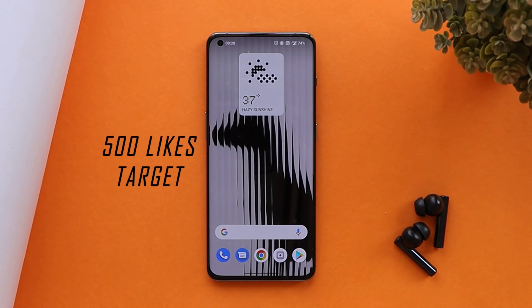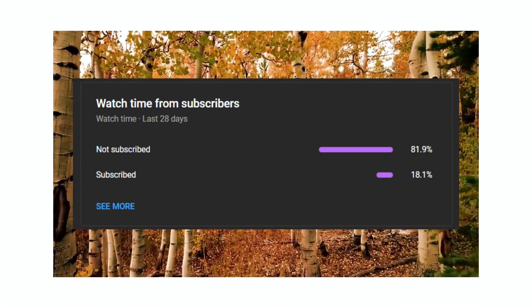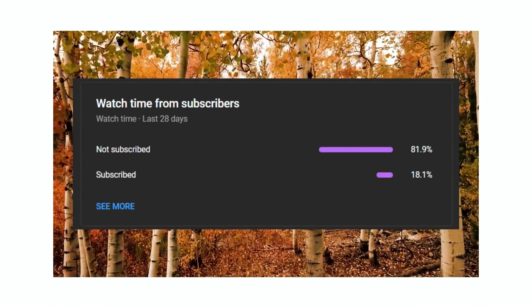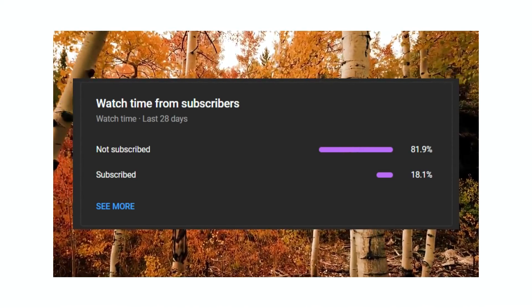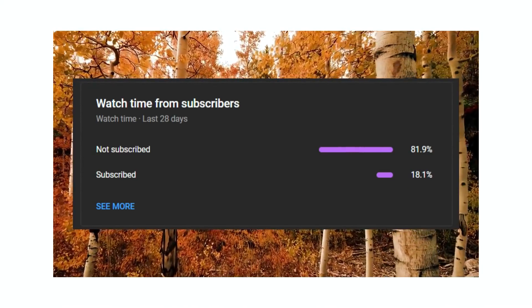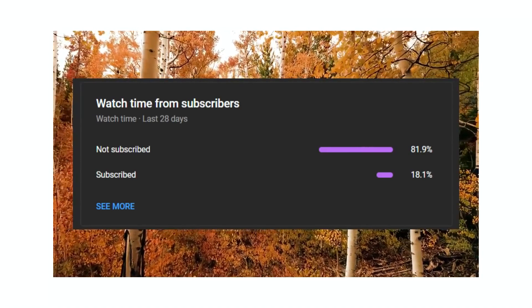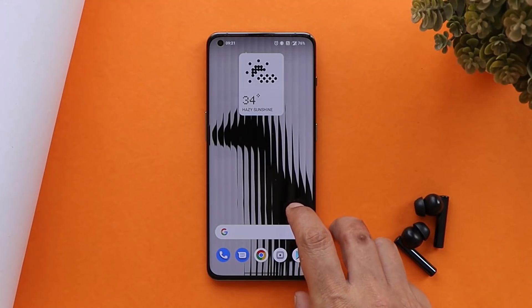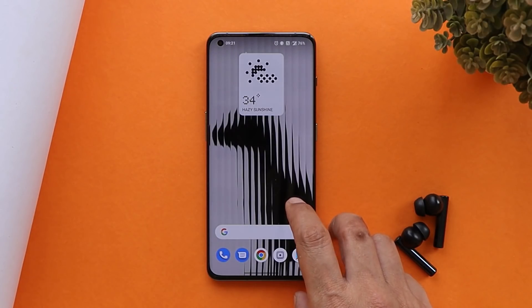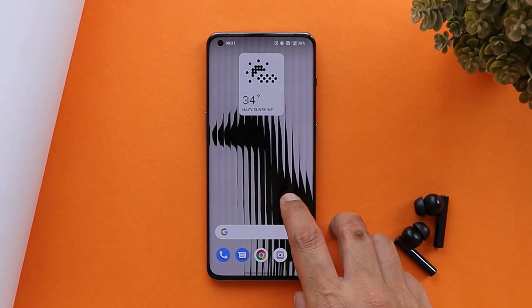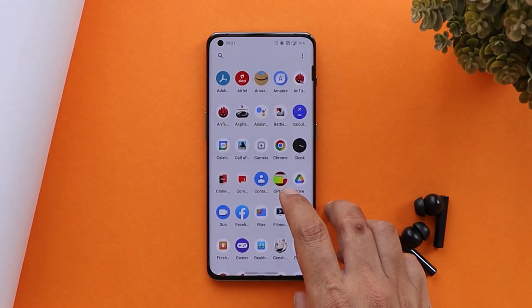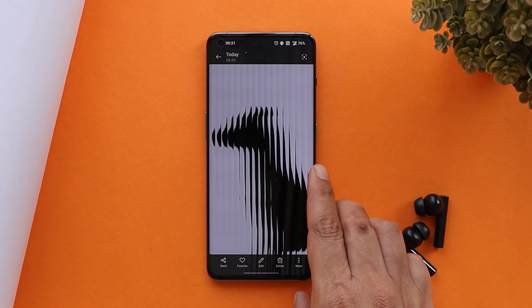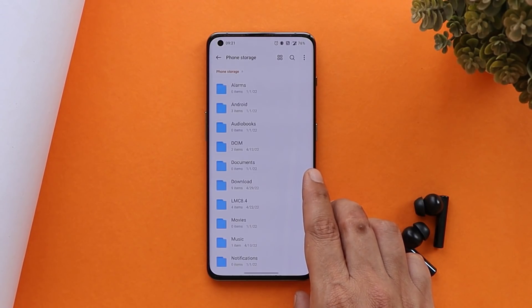Let's keep a like target of 500 likes on this video. We have 82% of users who haven't subscribed to our channel, so if you find our videos helpful do consider subscribing and press the bell icon to get notified whenever we upload a new video. Note that this is the first beta build, so there are some jitters and a bit of lagginess you will notice once you install it.